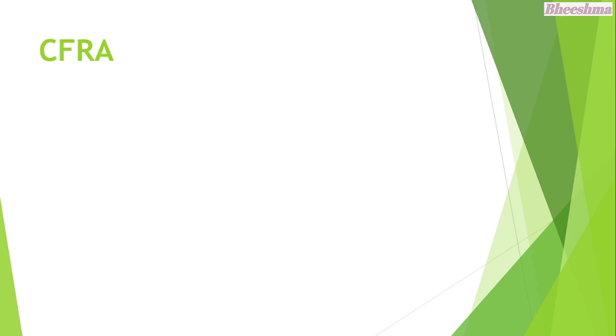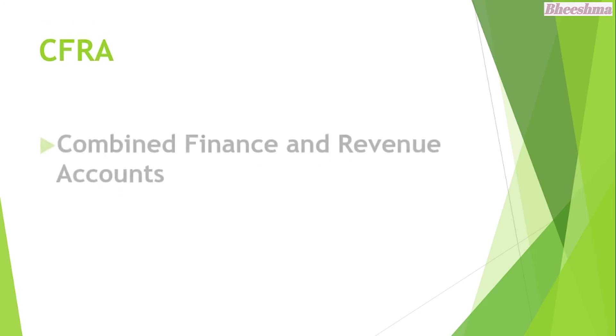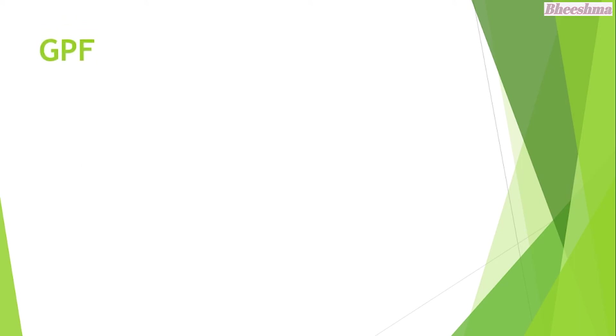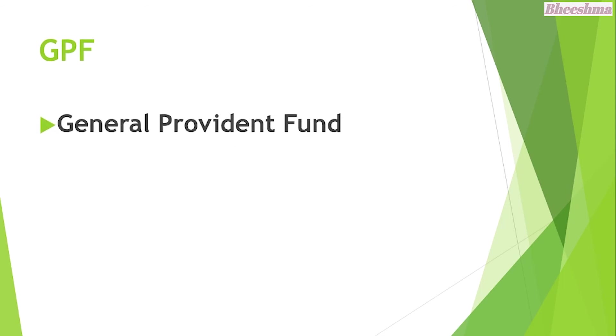CFRA. The answer is Combined Finance and Revenue Accounts. GPF. The answer is General Provident Fund.